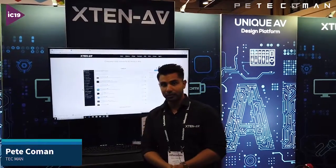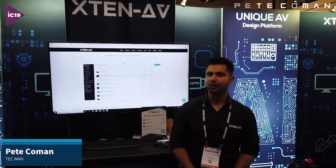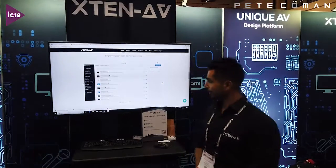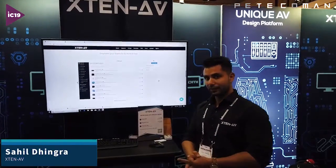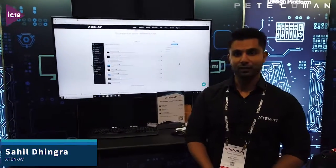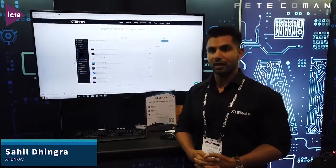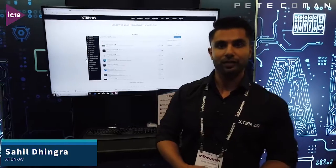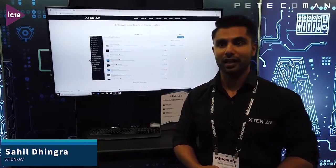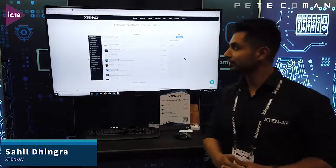Hey everyone, my name is Sahil. I'm the co-founder of this wonderful software XN-AV. The idea of this company is to change AV forever. There are no AV companies, no software companies who let you design end-to-end AV solutions except us.